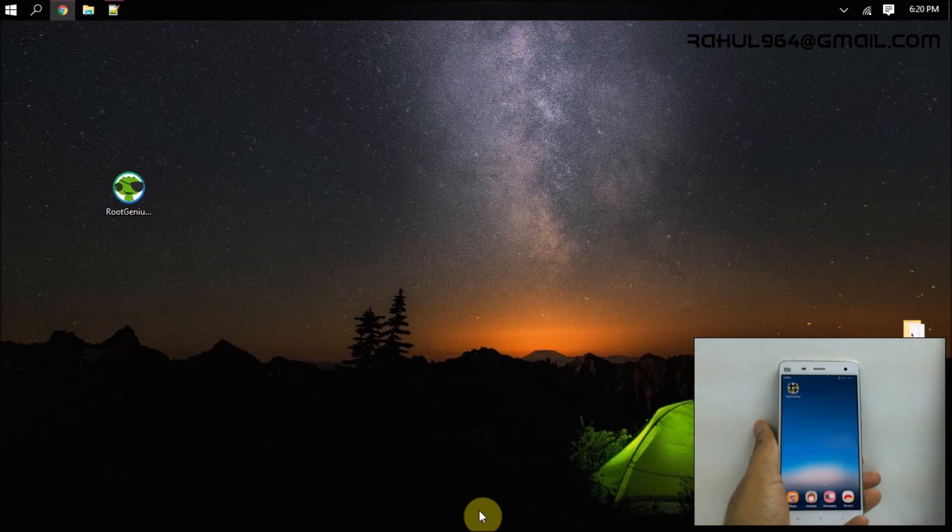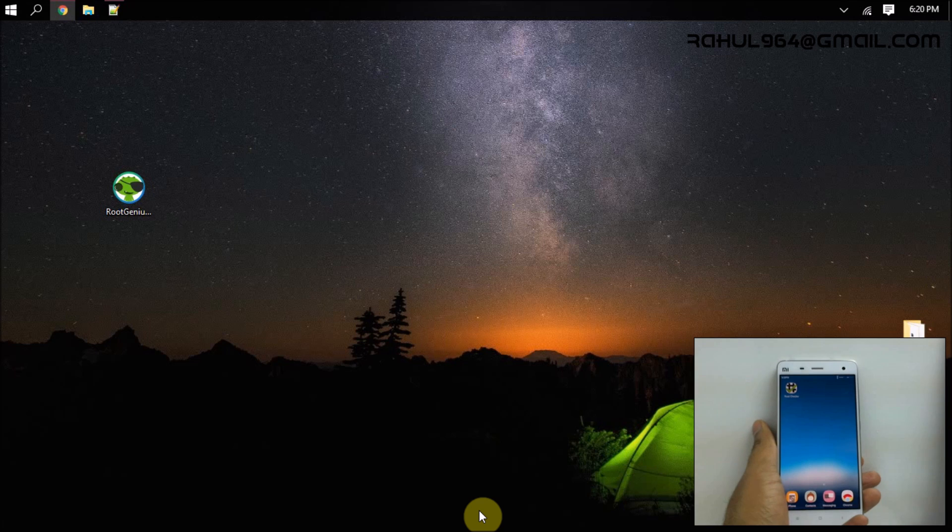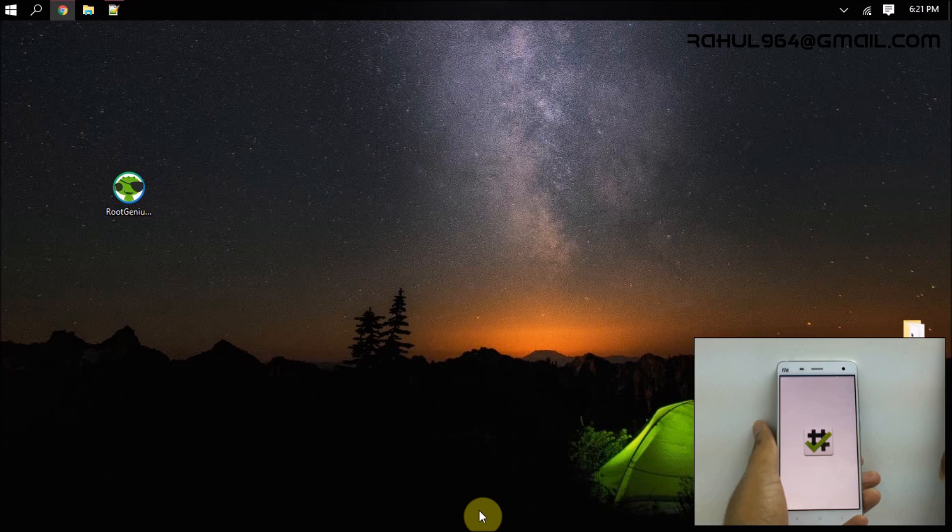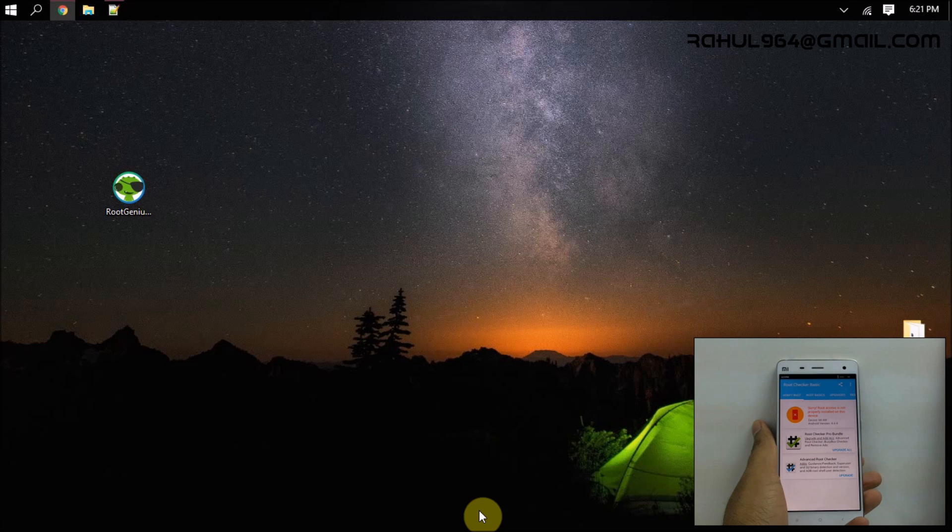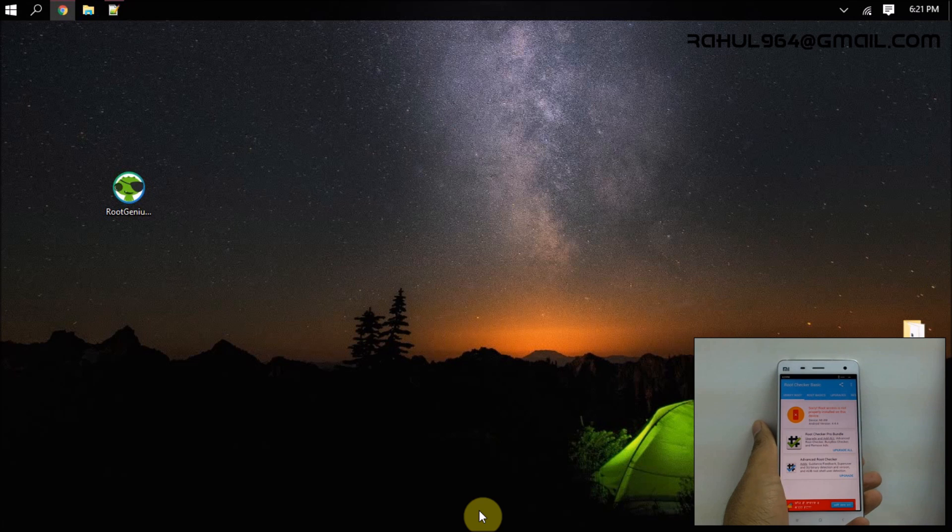So firstly, let me show the root status of this device. As you can see, the device is not having root access. To get the root access, we have to open the Root Genius app on the PC.